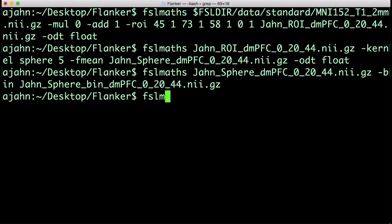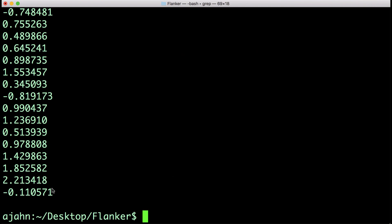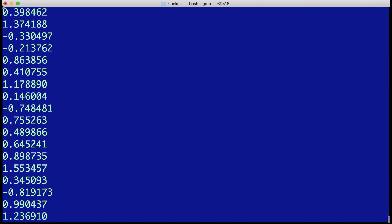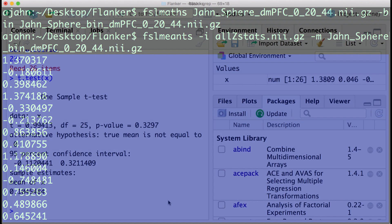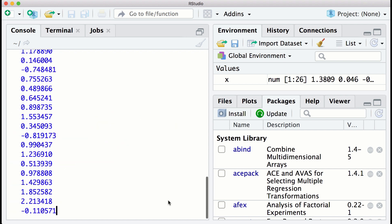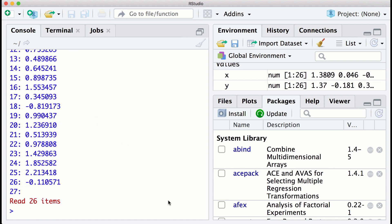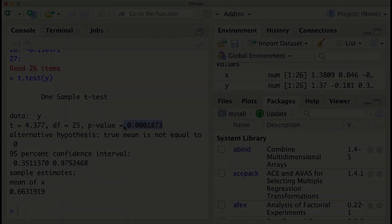Lastly, we will extract data from this ROI by typing the following command. You can then copy and paste these numbers into R and run a one-sample t-test. Because this ROI is more localized, we have more power to detect the cognitive control effect. And with that, you have completed the fMRI short course.